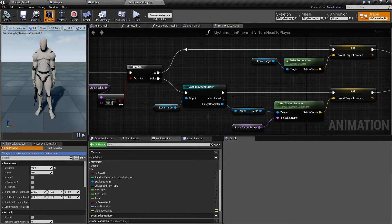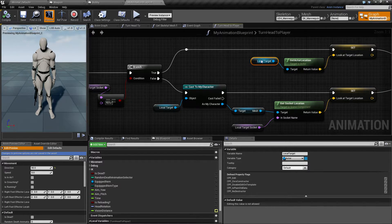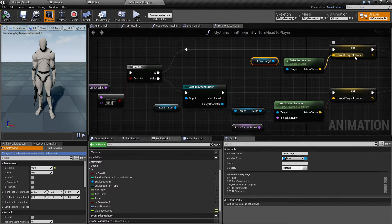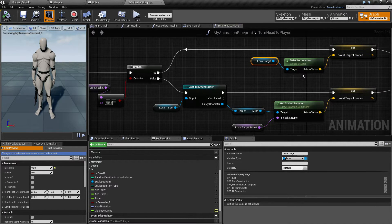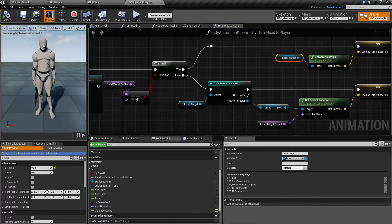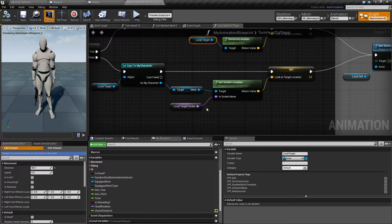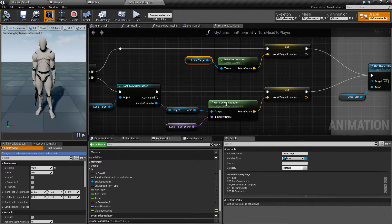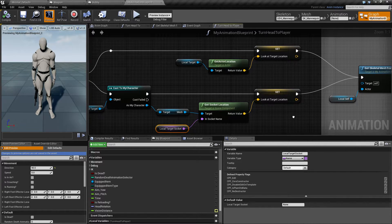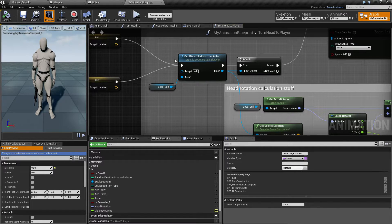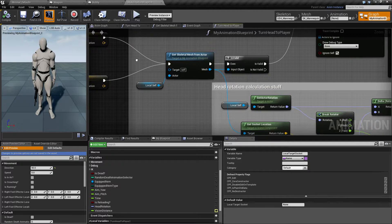Returning to the main function, I check if we have a valid socket. If we don't, I look at the target — which will be the player's location — and set the 'Look At Target Location' variable to their location. That makes Bobby look at the player's center. But if I feed in a socket name, I can tell it to look at the head, a hand, or whatever — which I think is pretty useful. I then use Get Socket Location instead, passing in the socket name.